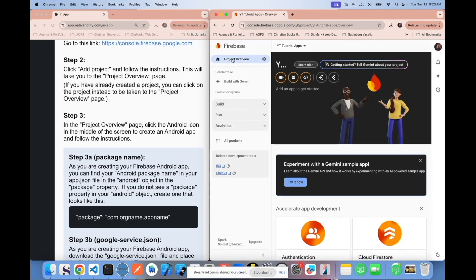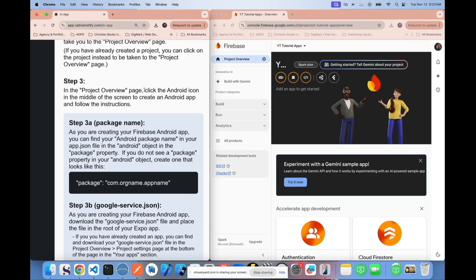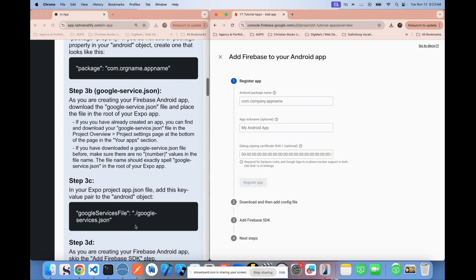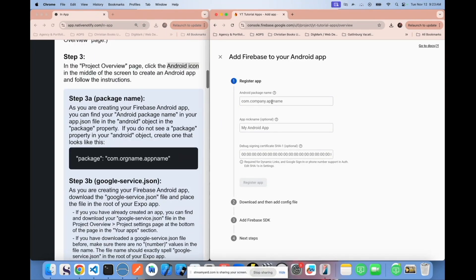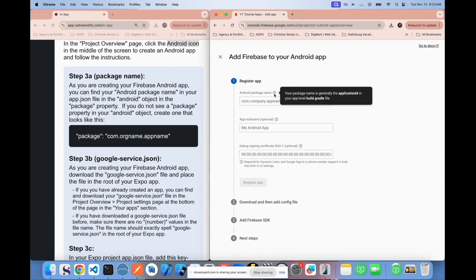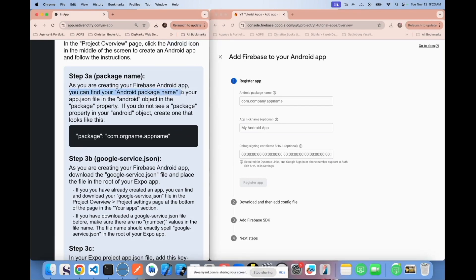Step three: on the project overview page, click the Android icon in the middle of the screen. Then follow the instructions for setting up your Android app. This package name is very important — it needs to be the package name you're going to use when publishing your app. You can find your Android package name in your app.json file, in the Android object, in the package property.